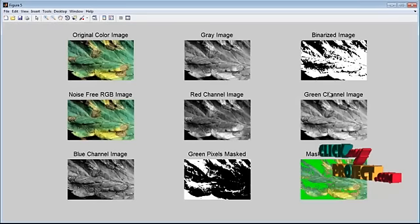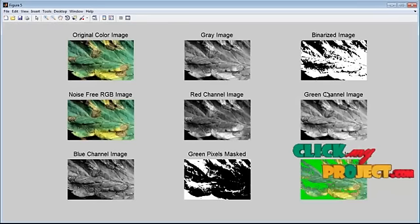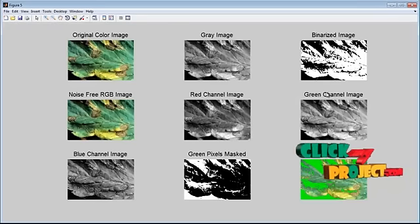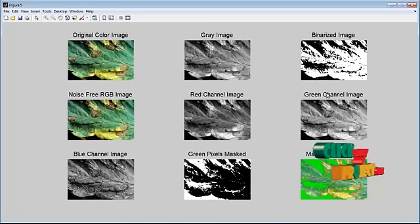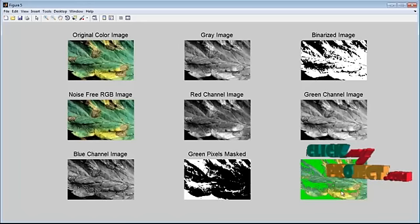Next, we mask the green pixels. This is the masked RGB image.